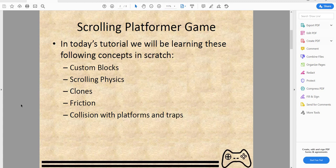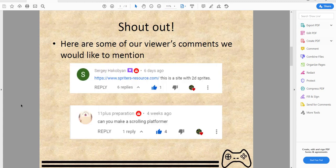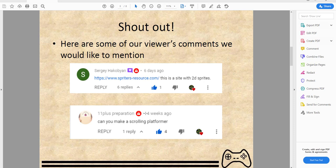We'd like to give some shoutouts. Sergey Hackyobin gave us some sprites from a website which we used for this project. We used Game Maker Studio to cut out the sprites and used them for our platformer. Also, 11 Plus Preparations suggested we do a scrolling platformer, so here we are making it.